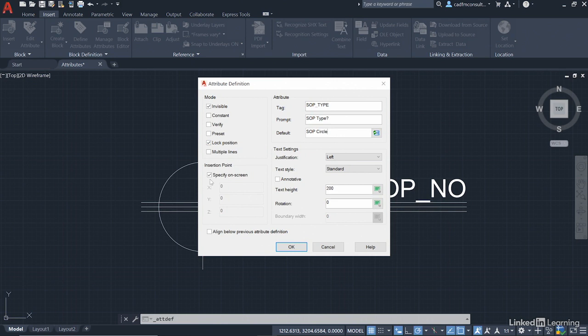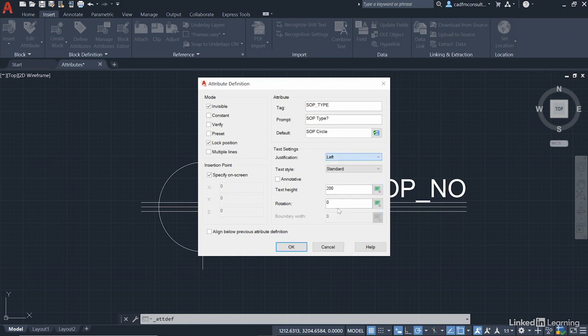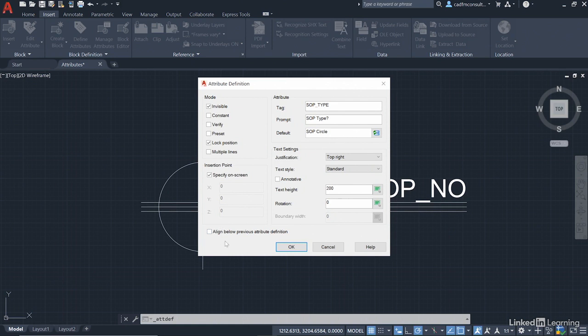Now, again, we're going to specify on screen. Justification this time, if you think about it, it's going to be underneath. So it's going to be to the right, but it's going to be to the top. So we want top right. So we change the justification to top right. Text style, again, standard. We'll just use the Arial font. Text height, it's remembered the 200. We do not want to align it below the previous attribute, because that will space it. And we don't want to do that. We want to use that point on the end of the baseline.